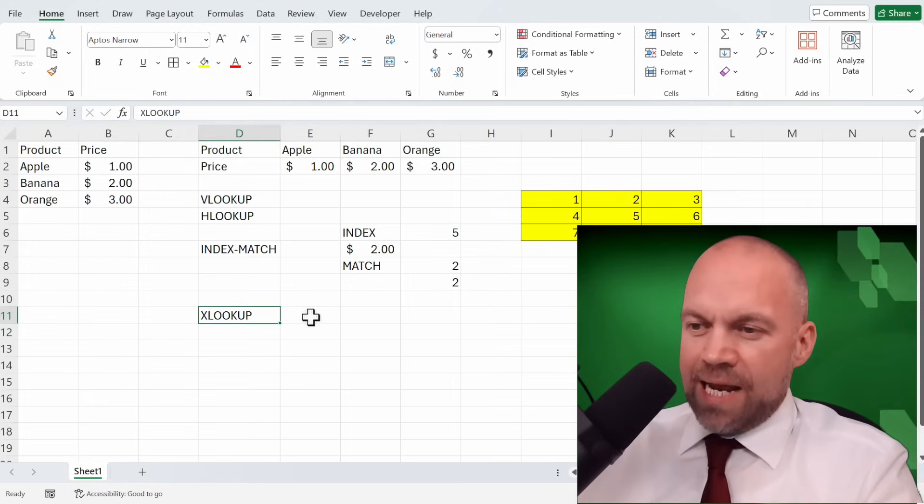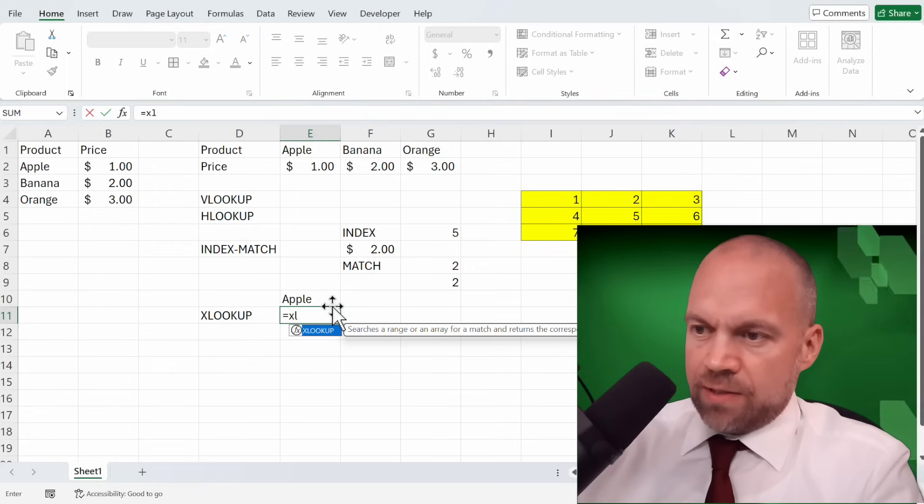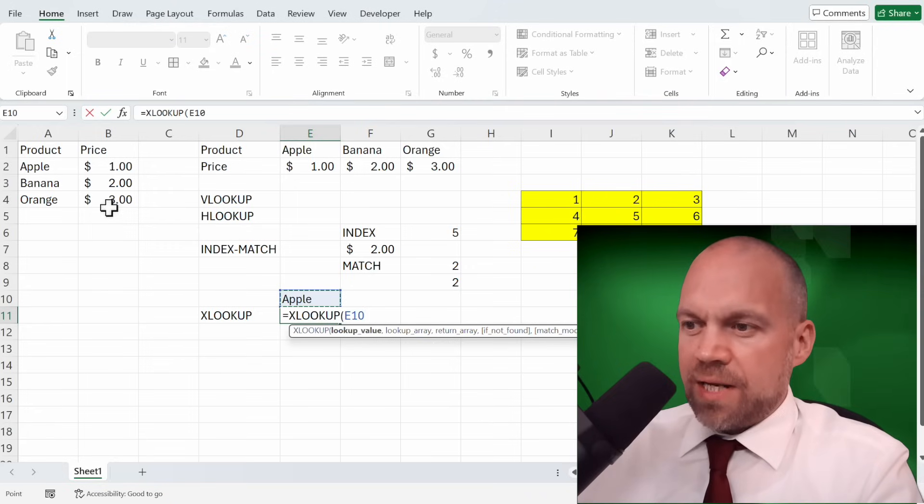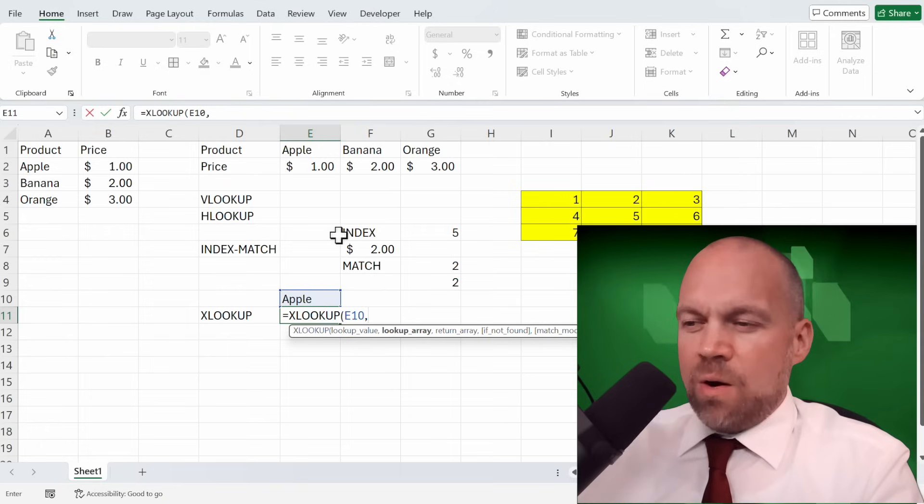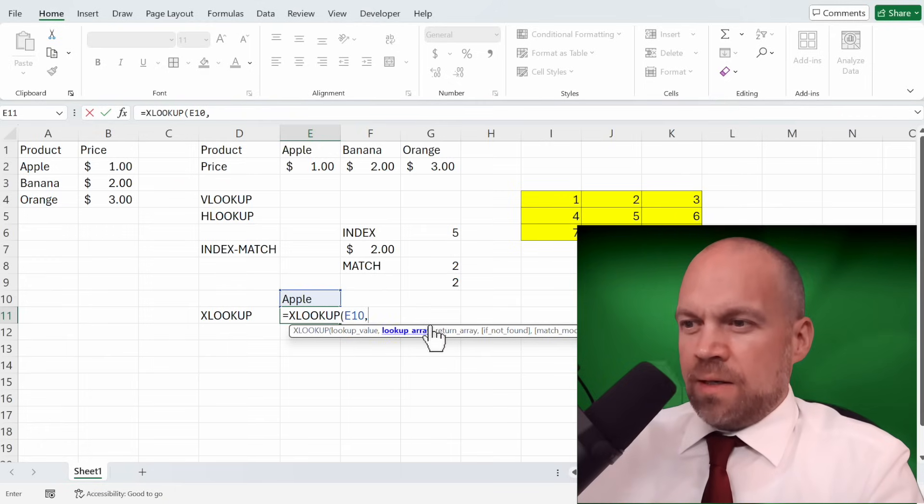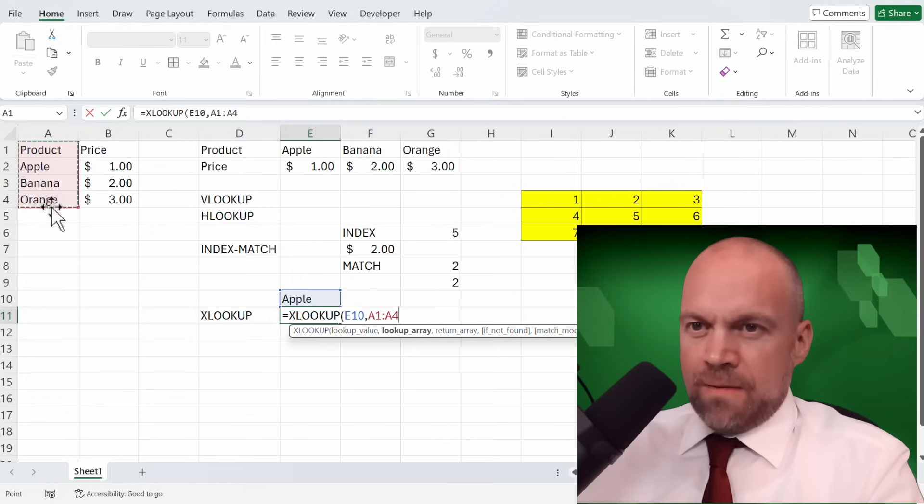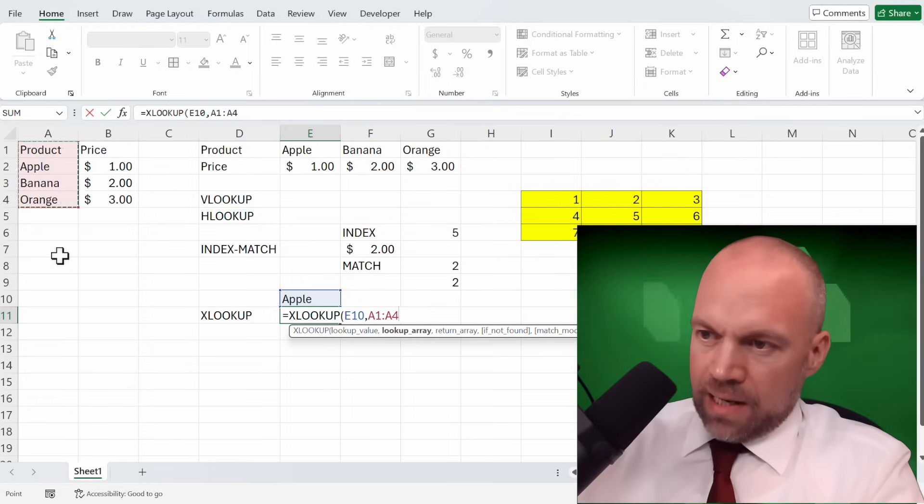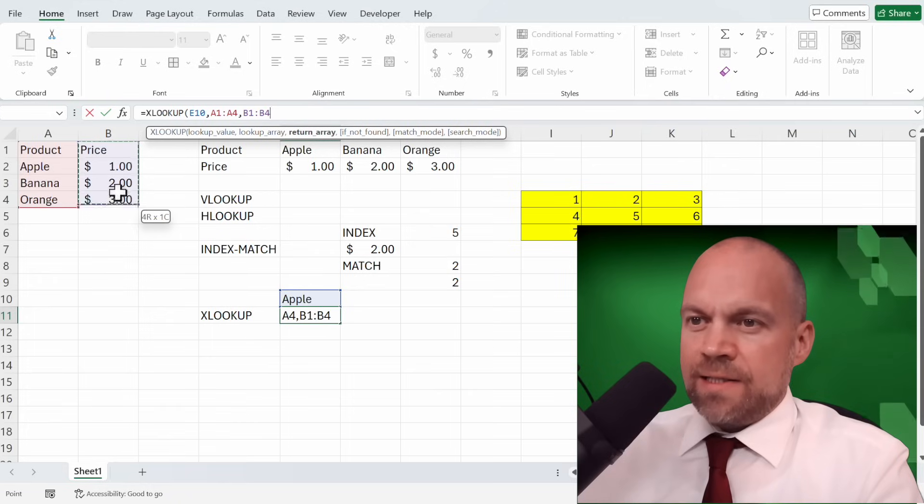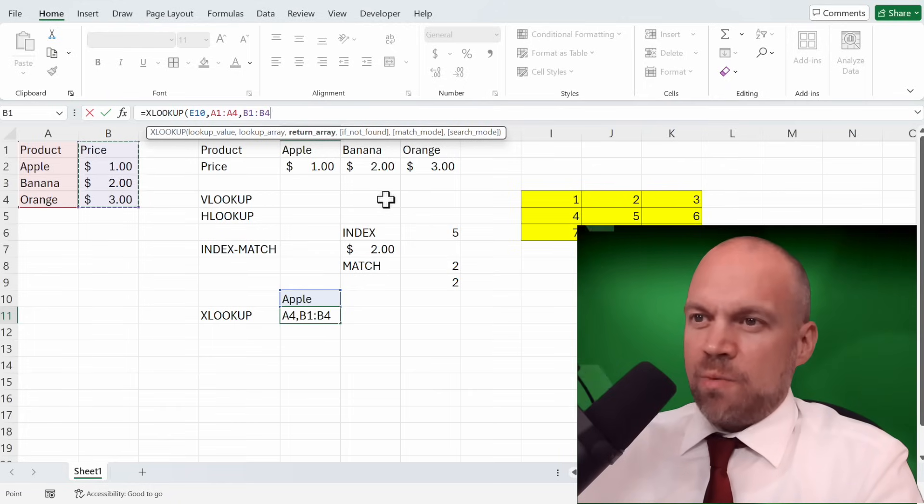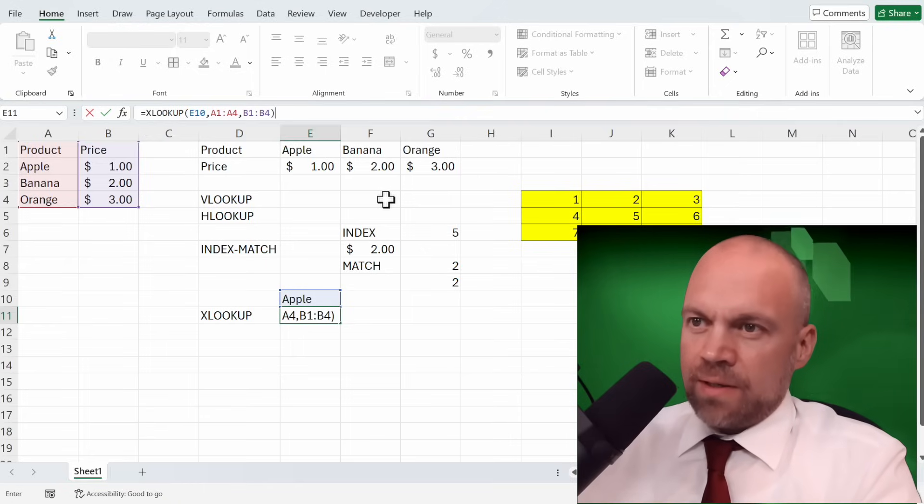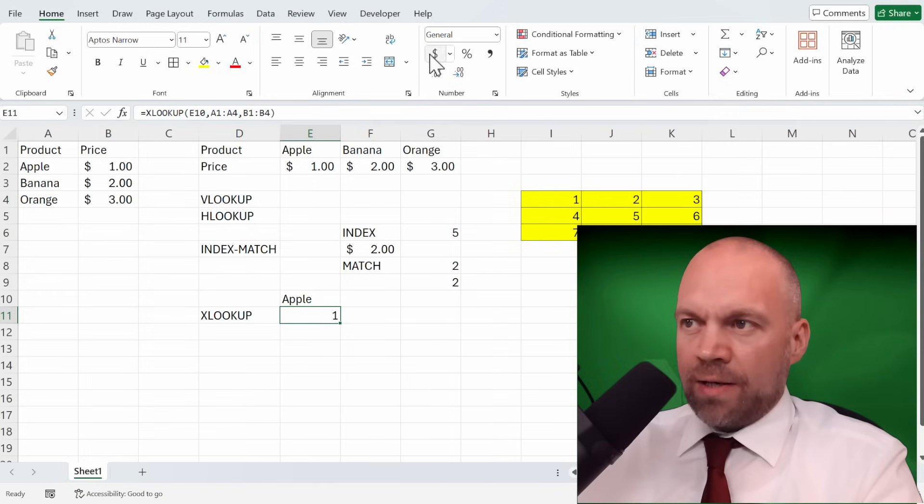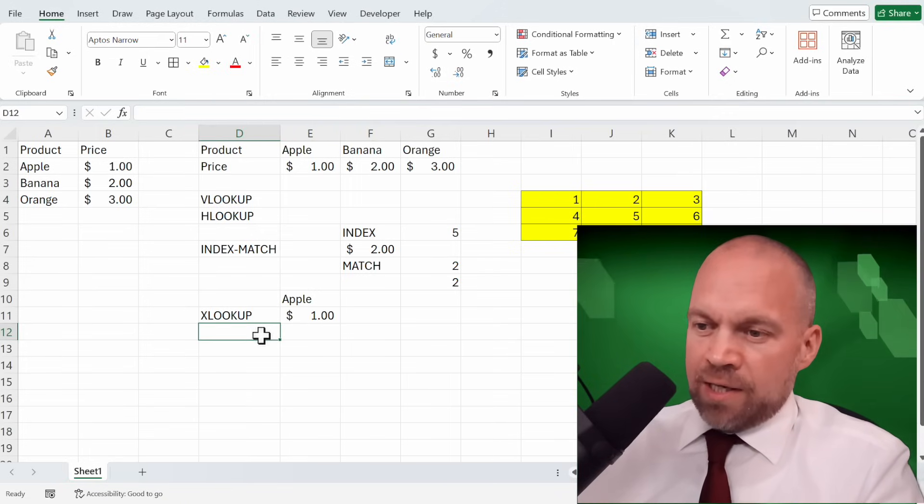Now we take a look at XLOOKUP. We start with XLOOKUP. And we want to see the price of this apple. And now the lookup array. It's here. In this column we find the product. And now here is the return array. Here's the result we want to see. We close the bracket and it's 1 dollar. XLOOKUP is very flexible.